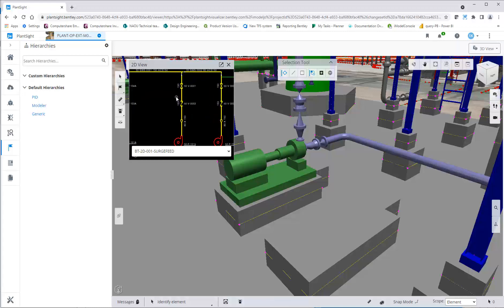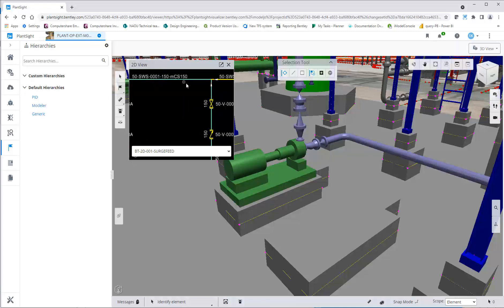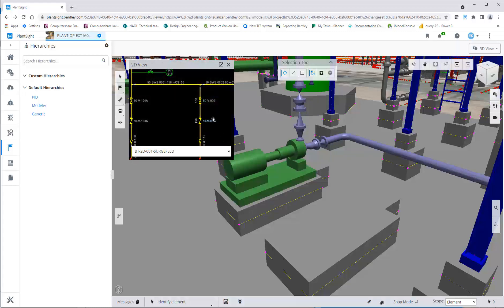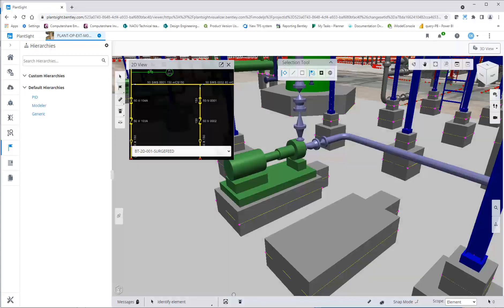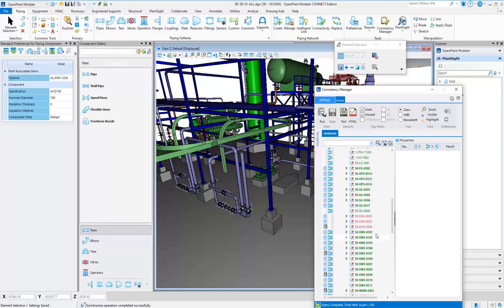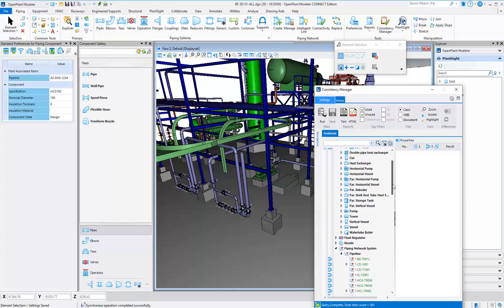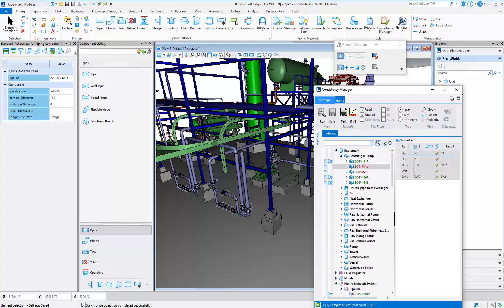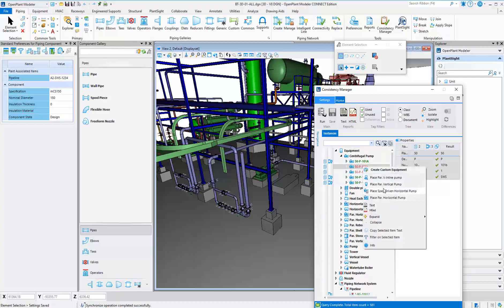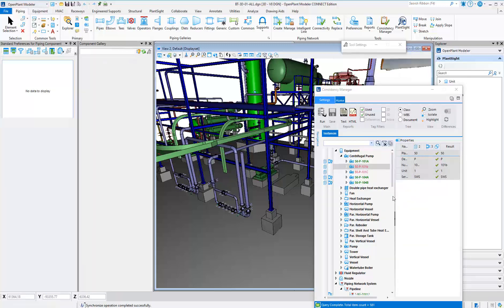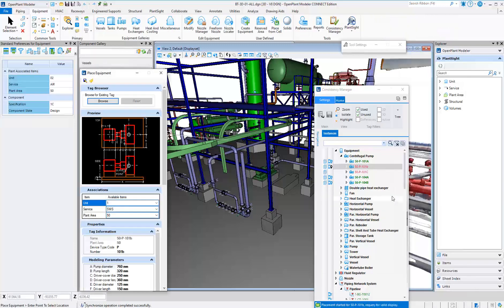Using a combination of the Plant Site Visualizer and the Consistency Manager increases efficiency and accuracy. You can also set color coding so you can see all inconsistencies in red. Simply right-click to insert the component from the Consistency Manager into the 3D model.